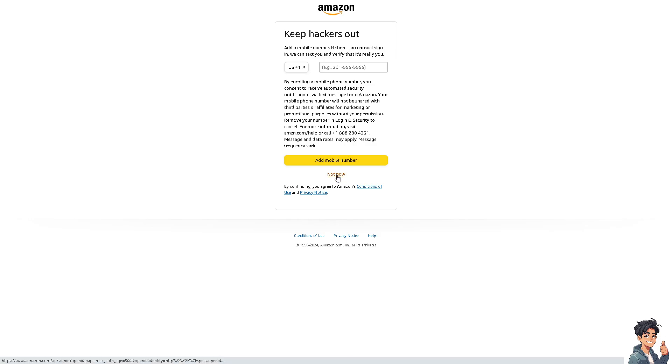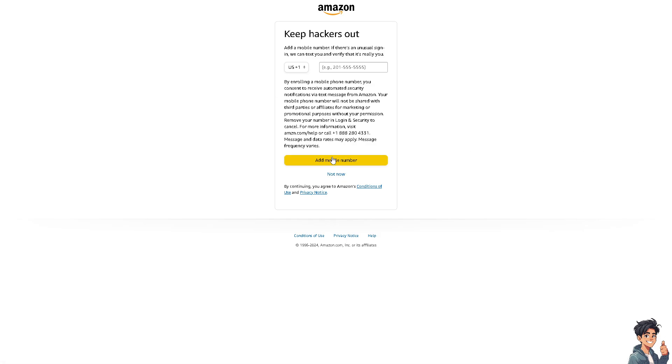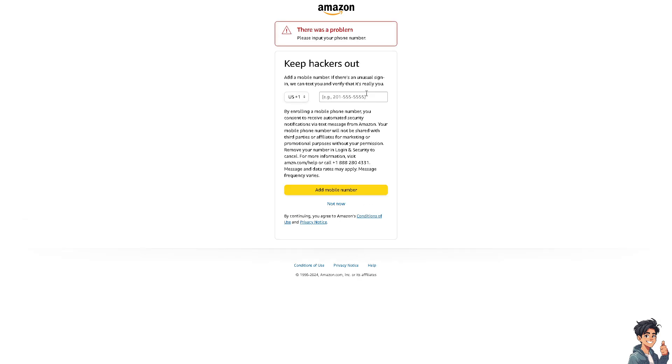If you don't want to do it right now, just click on the not now option. But if you do want to add a mobile number, just click on this one and of course you need to provide a number here. But if you want to skip this part for now, click on the not now option.